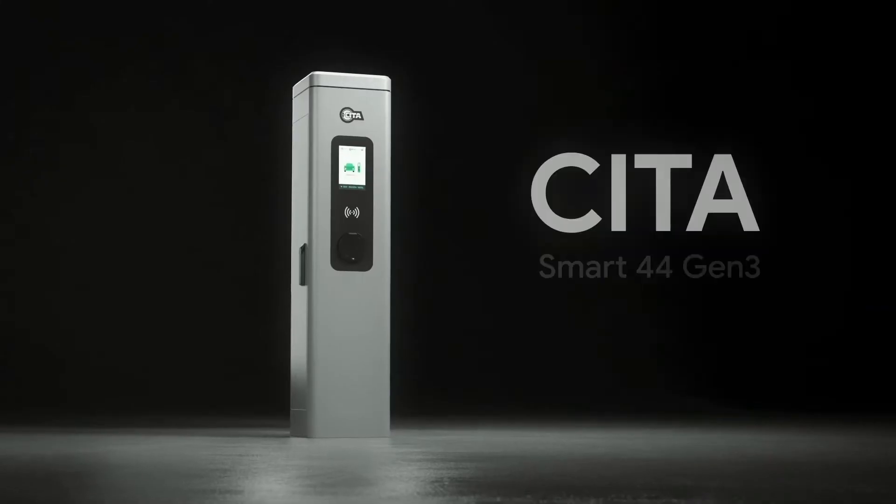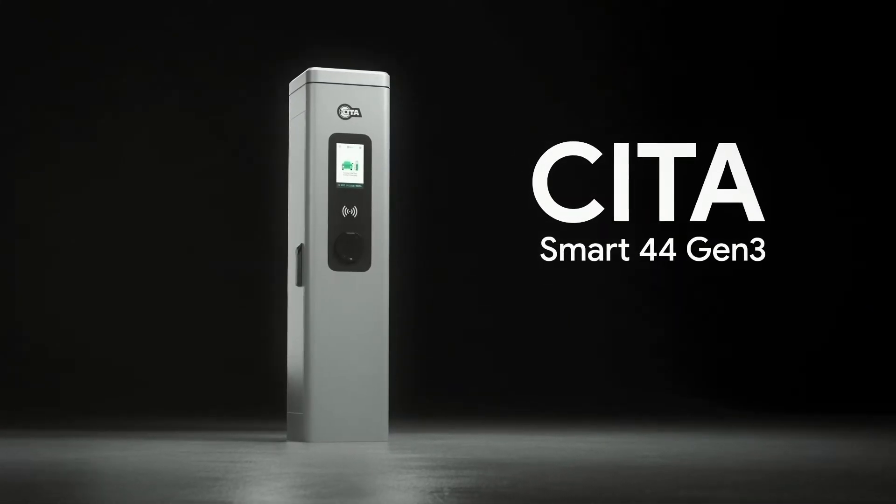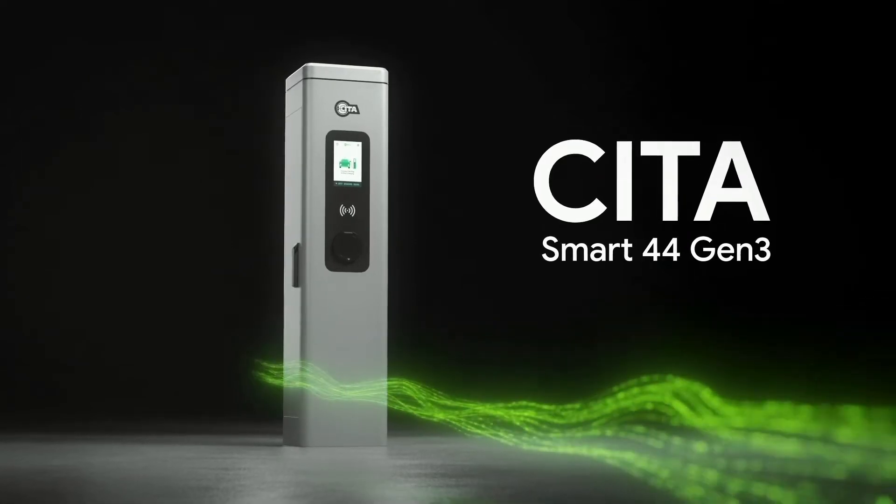We present you the SITASMART 44 Gen 3. The ideal commercial charging solution for a smart, simple and safe electric vehicle charging experience.